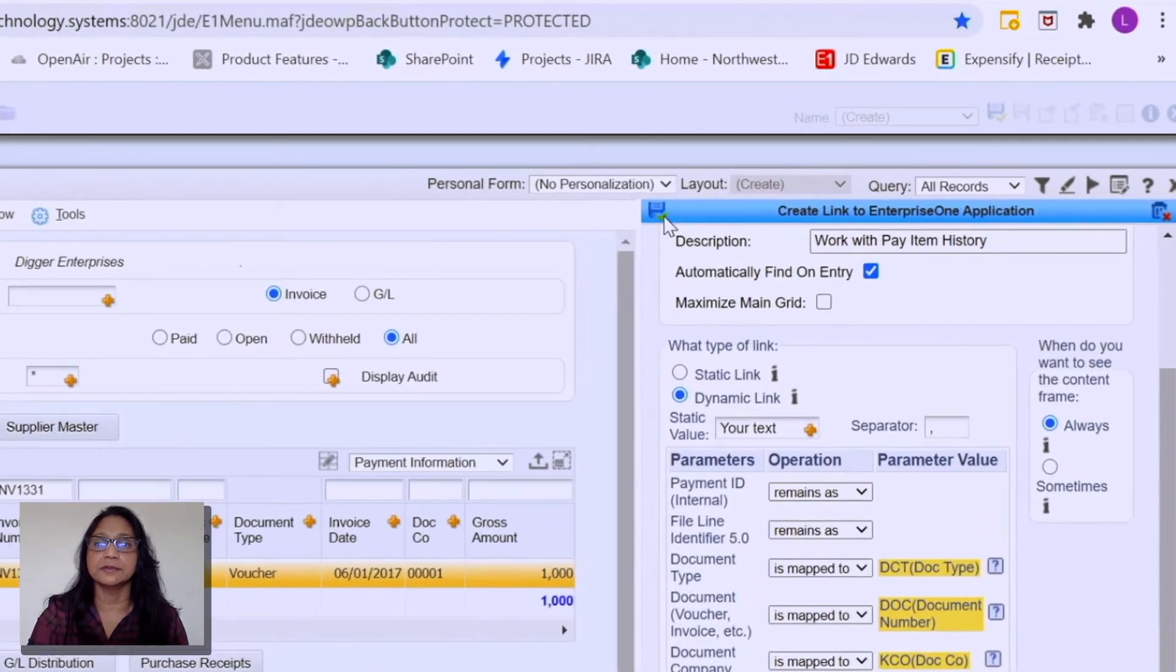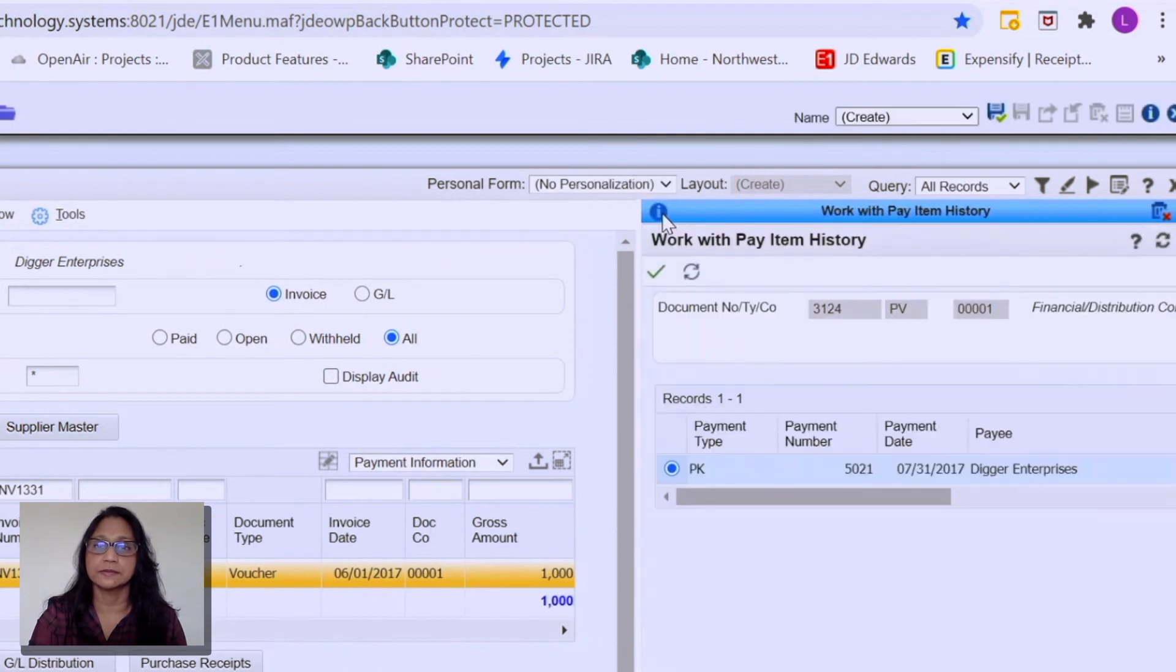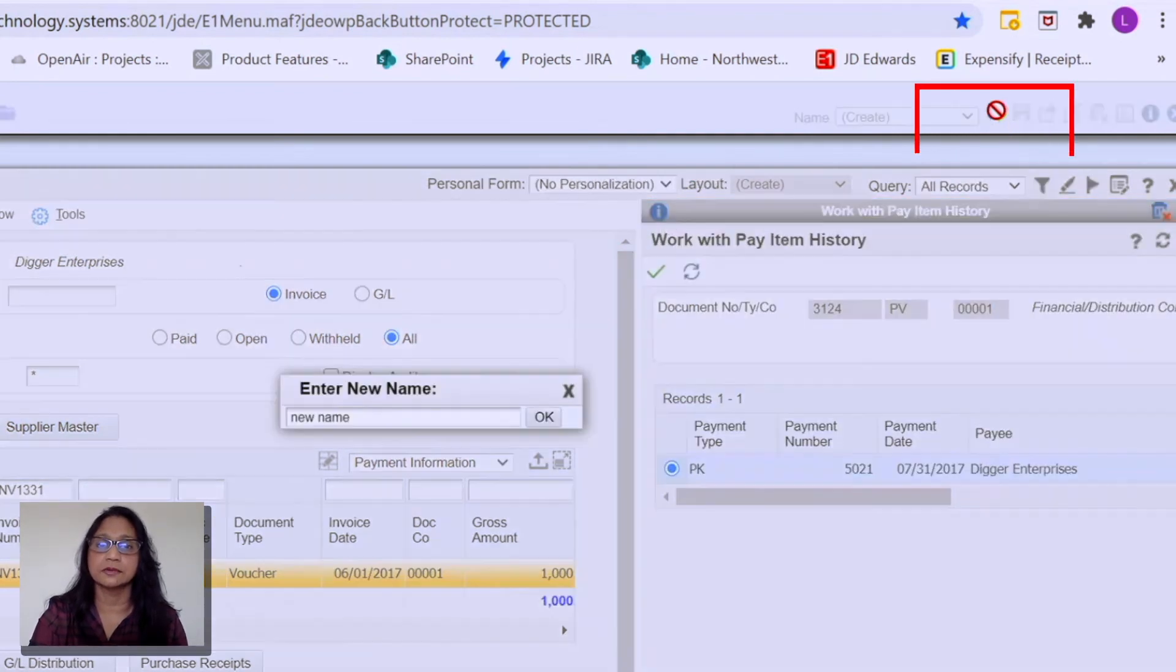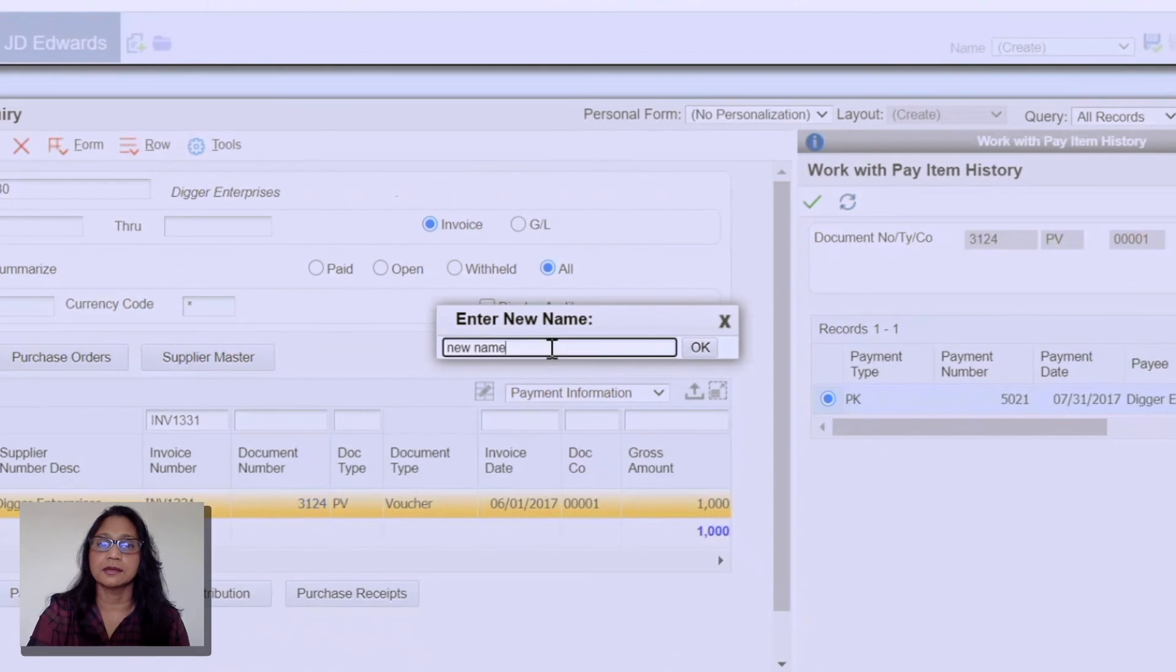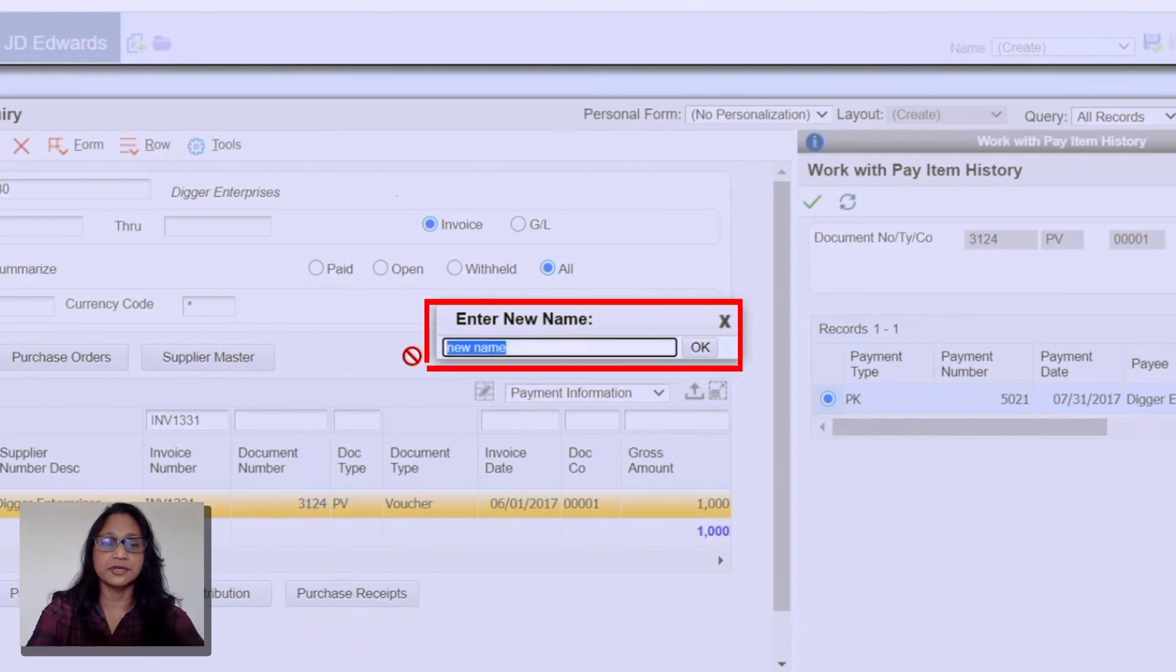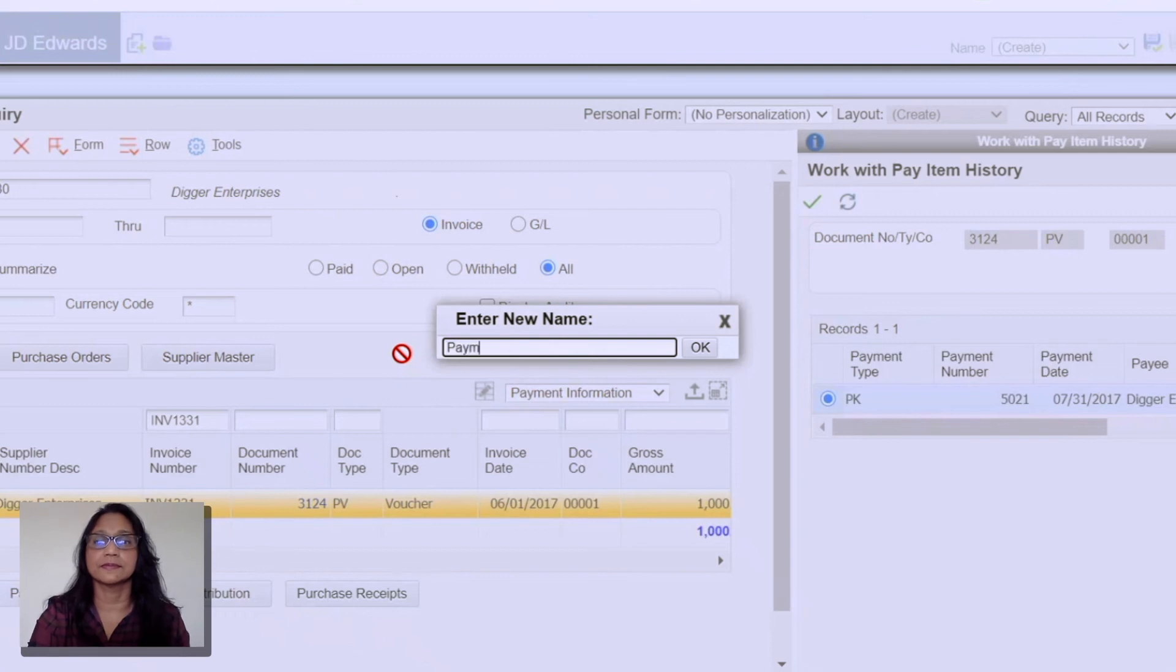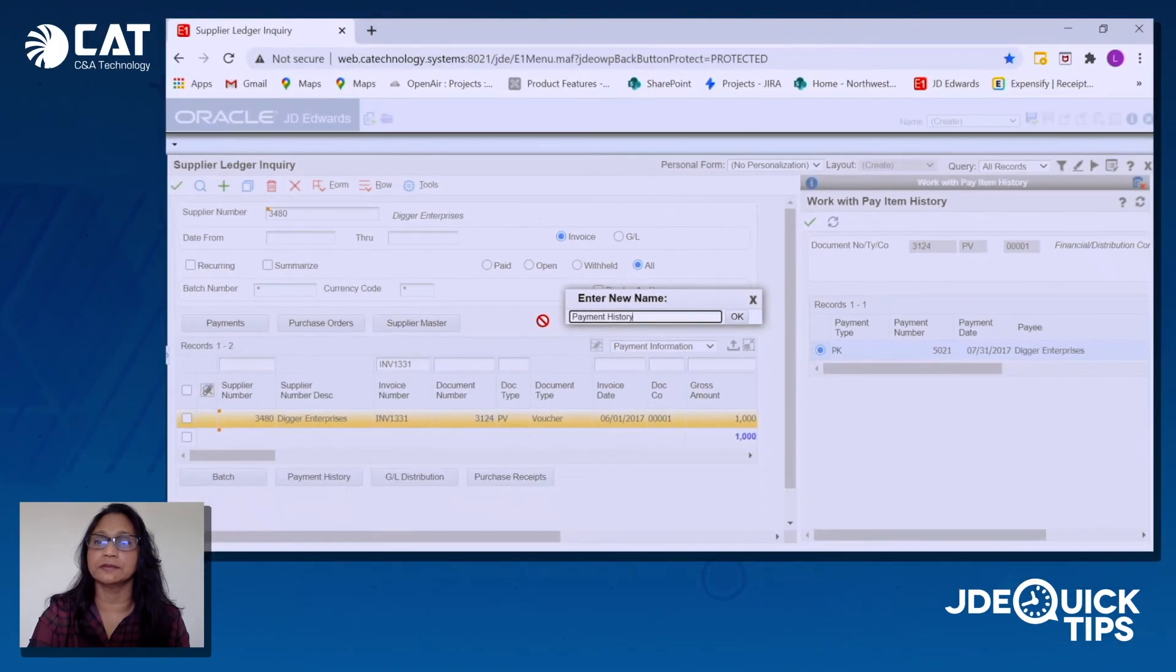So now that I'm done, I'm going to save this and save the layout. Give a name to the layout. And once done, you can close the Cafe 1 pane.